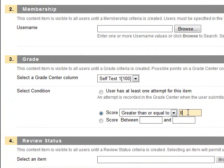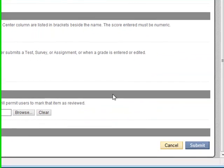Enter 80 into the dialog box. Be sure the score is entered in numeric form. Then click submit.